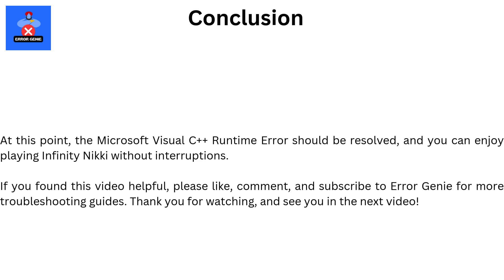At this point, the Microsoft Visual C++ runtime error should be resolved and you can enjoy playing Infinity Nikki without interruptions. If you found this video helpful, please like, comment, and subscribe to Error Genie for more troubleshooting guides. Thank you for watching, and see you in the next video.